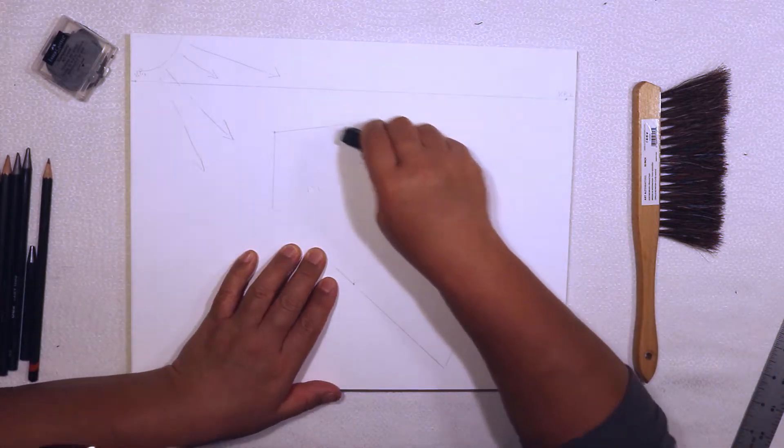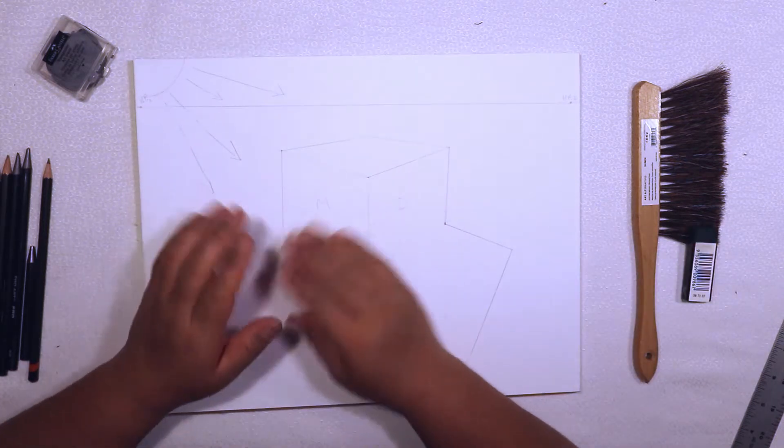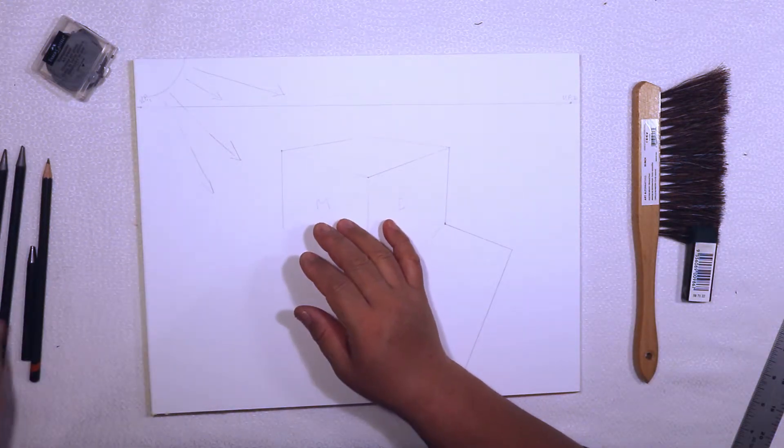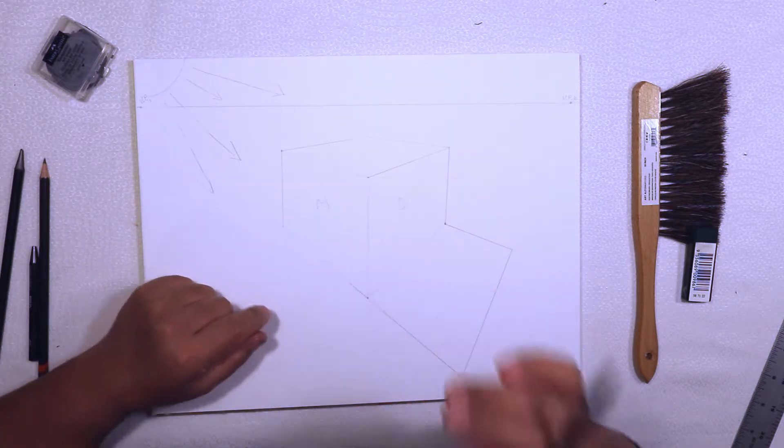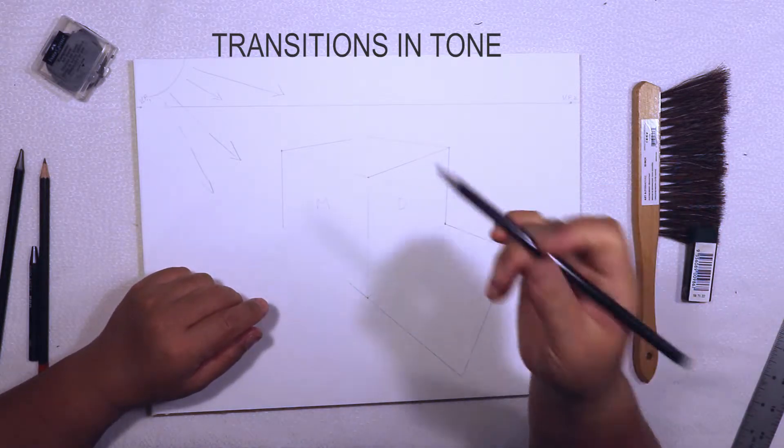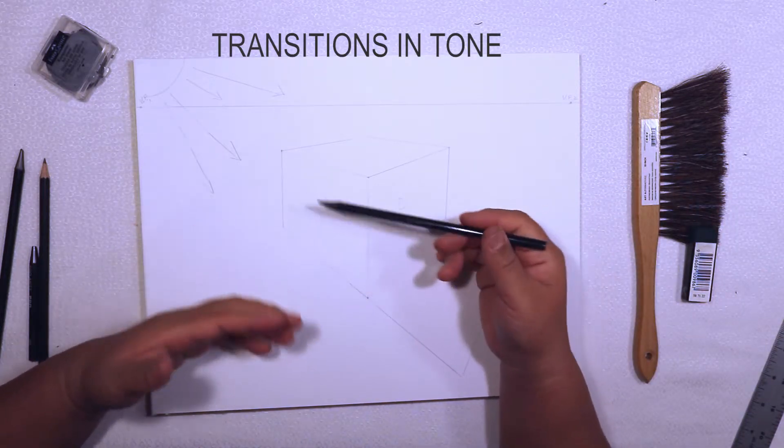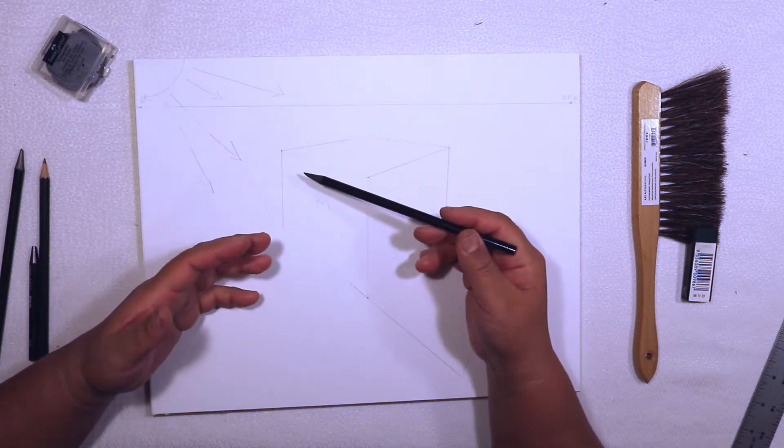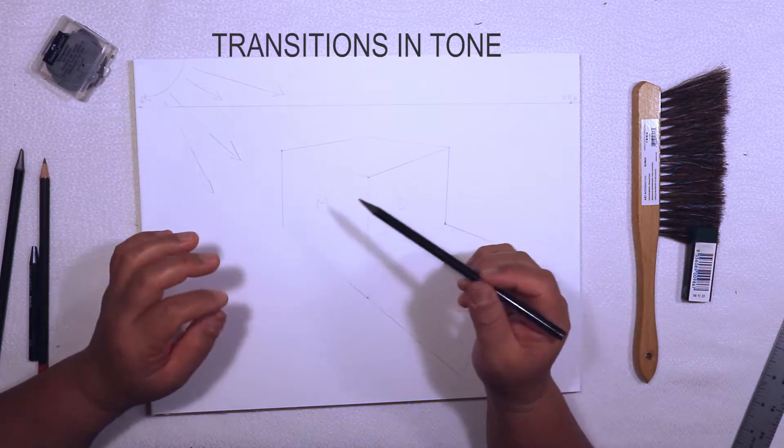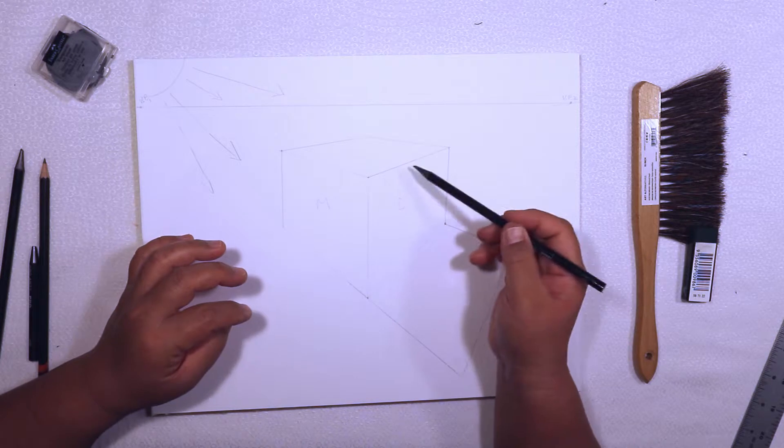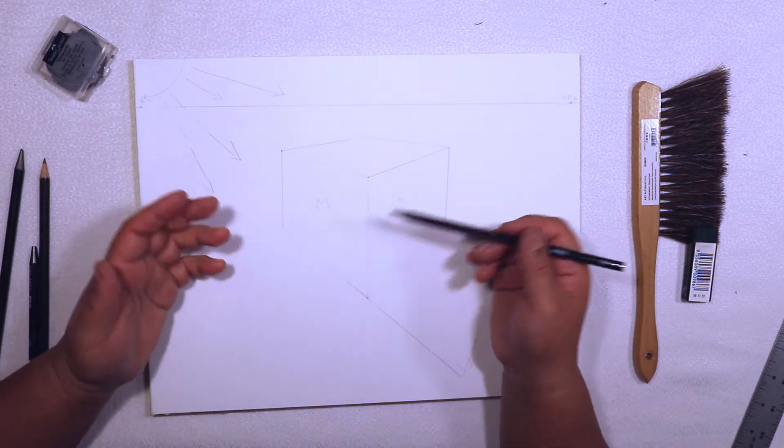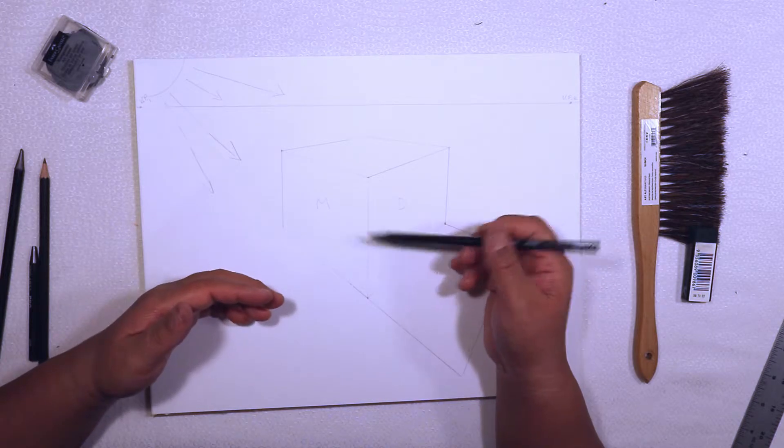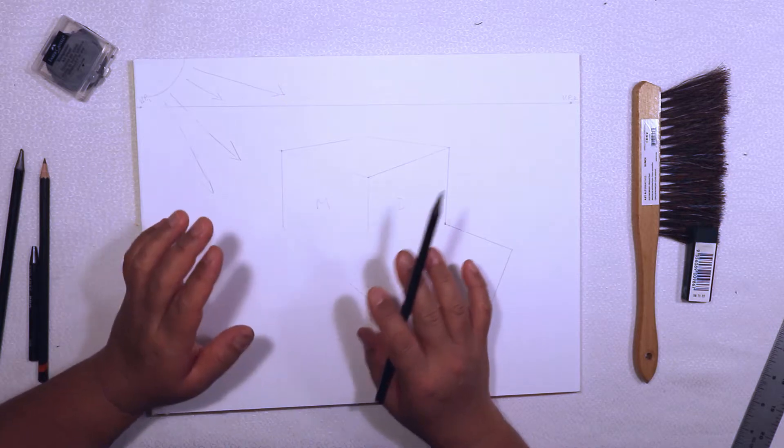Not only should you just shade your cube light, medium, dark, there is something also that goes on which is called transitions in tone. So within each side you have the cube going from darker to lighter. You also have light edges meeting dark edges, so there's also contrast. You can't have two of the same values meeting up even when you're doing your transitions in tone, so you have to kind of plan these things out.